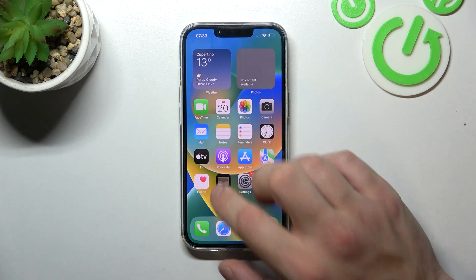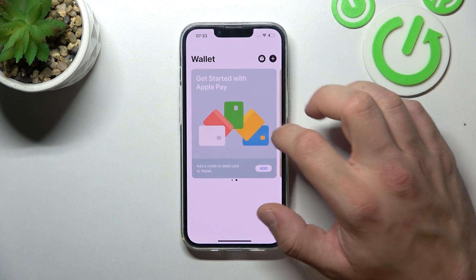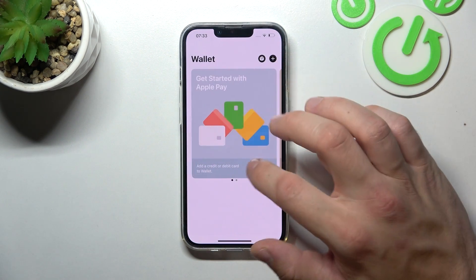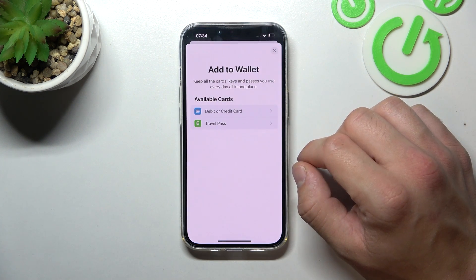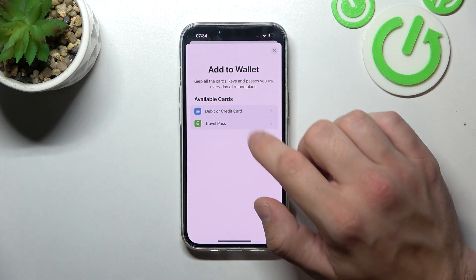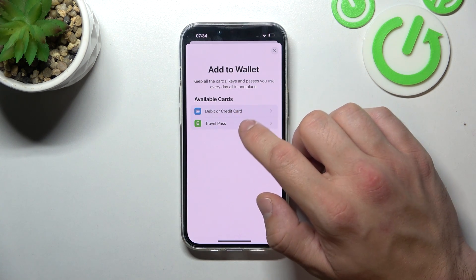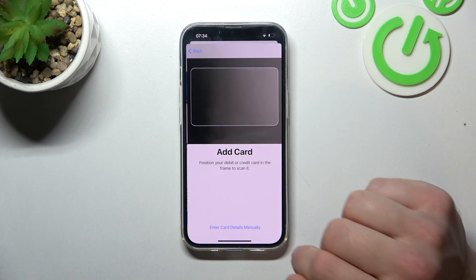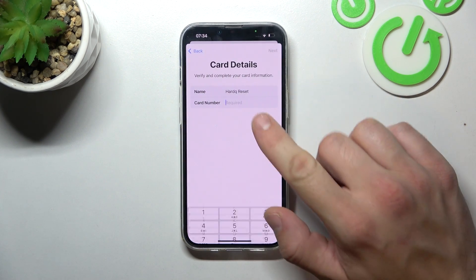To begin, open the Wallet app and from this menu you can add a card — it can be a debit or credit card, or a travel pass. Simply select, tap Continue, and now scan your card or enter the details manually.